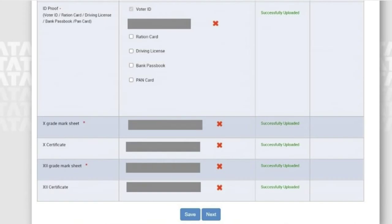For the 10th grade mark sheet, upload your 10th standard marks memo. The 10th certificate is optional and not marked as mandatory, so you can leave it. Same for 12th standard — upload your intermediate mark sheet in that link. The 12th certificate is also optional. Before navigating to the next page, just click on Save.